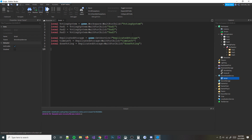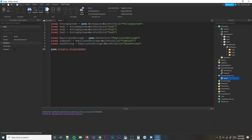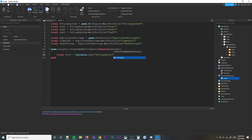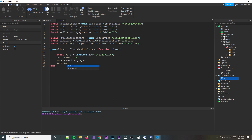Now we're going to create a vote tracker for each player when they join. We'll do: local vote = Instance.new('StringValue'), vote.Name = 'Vote', vote.Parent = player, and vote.Value = 'NA' — that way we know they haven't voted yet. NA means not available. Just keep it as NA and that'll work fine.